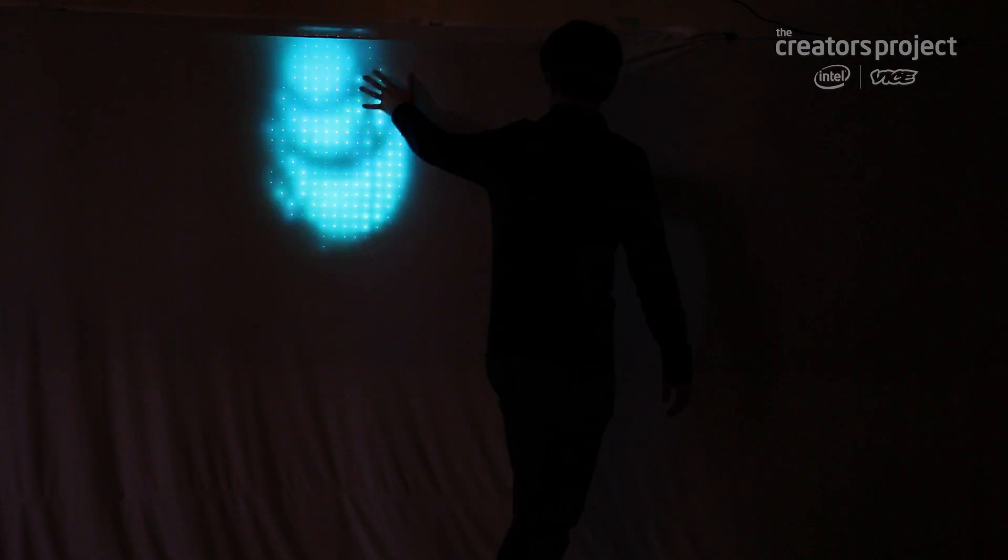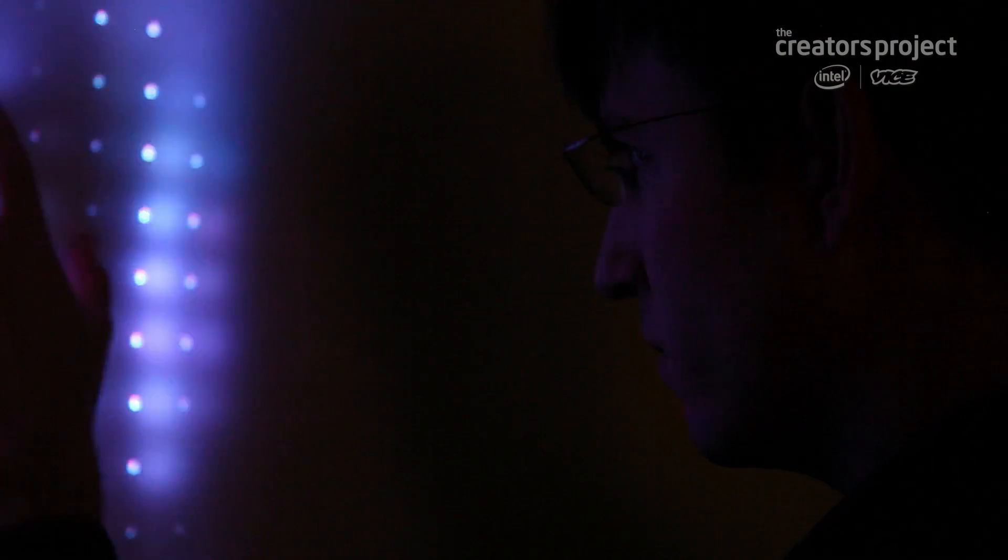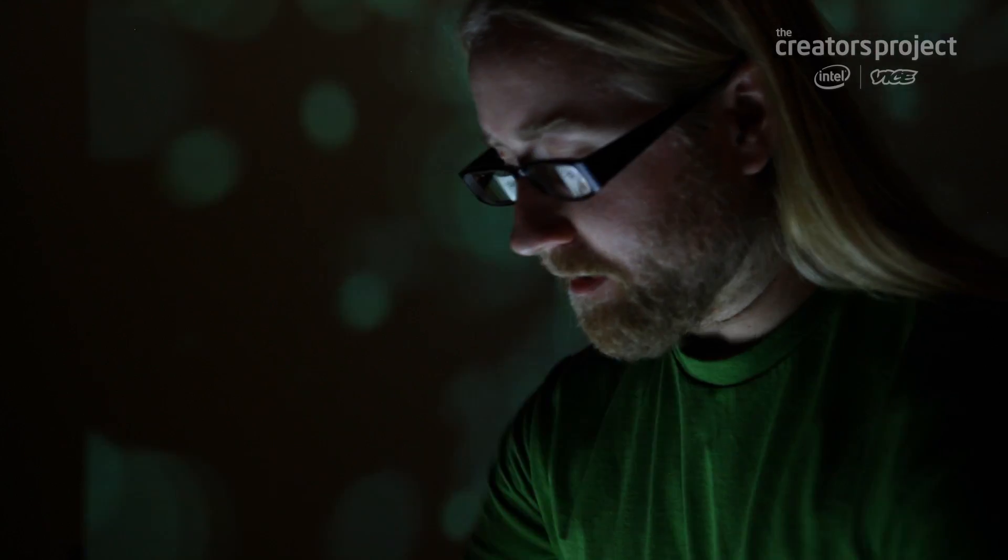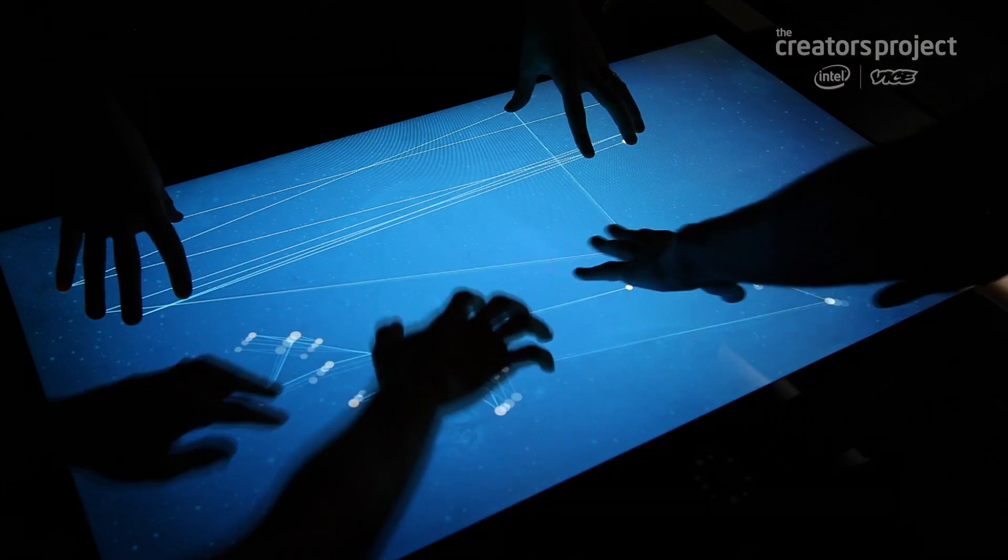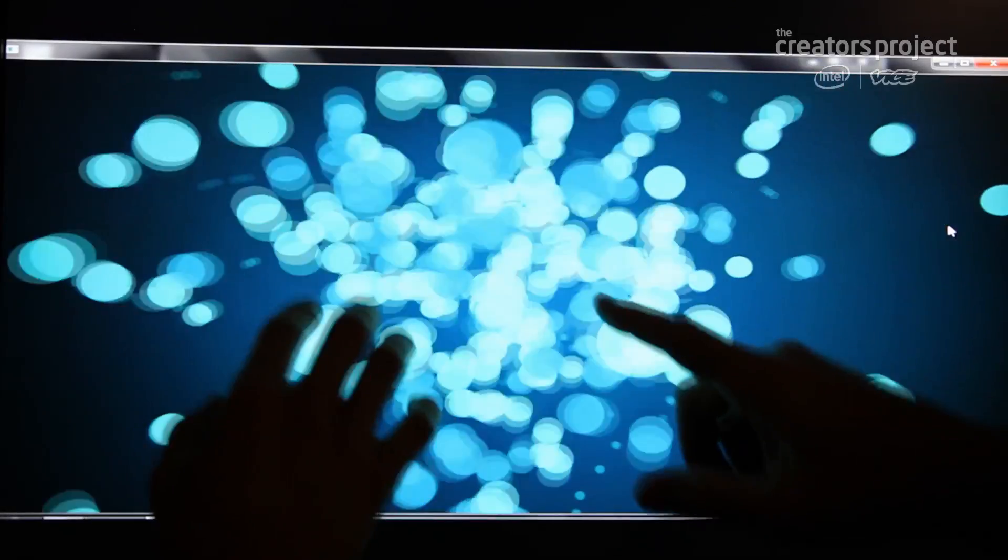The ethos of Second Story is to use technology to tell an interactive story, allowing the consumer to create their own experience.